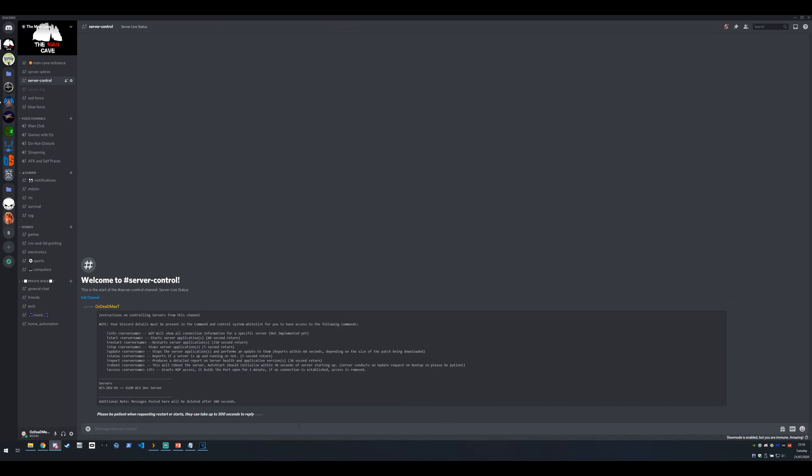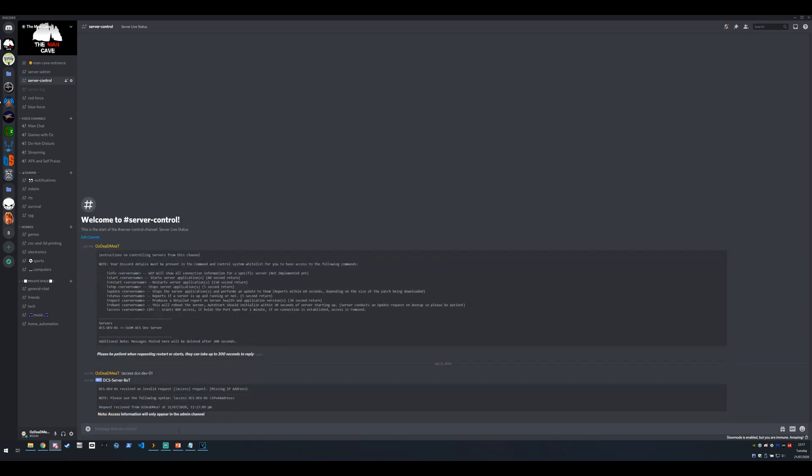So we're back in the admin channel now and what we're going to do is run an access command. So the access command syntax is access with a space then the server name and then the IP address. So let's muck that up on purpose and we'll go access dcsdev-01 and let's not put in our IP address. So if there's no IP address detected it'll immediately return saying you haven't put an IP address in.